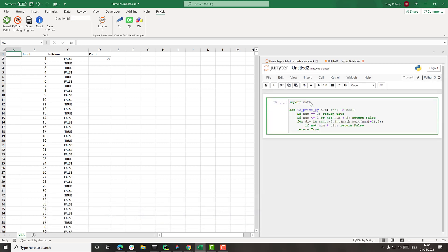And I'll just paste in some code which I prepared earlier. But this is doing the same calculation that we did in VBA, just to calculate whether a number's prime or not. It's doing the same thing of getting the square root and iterating over it, that kind of thing.